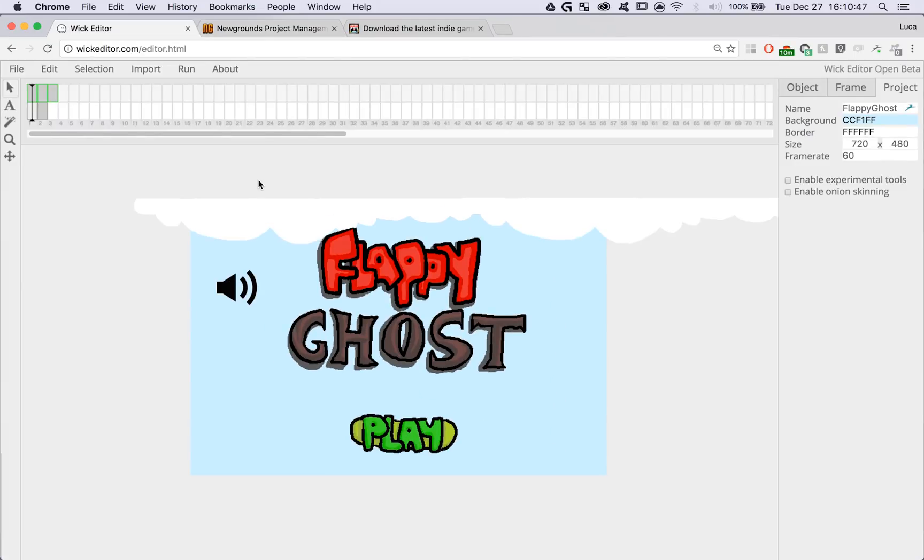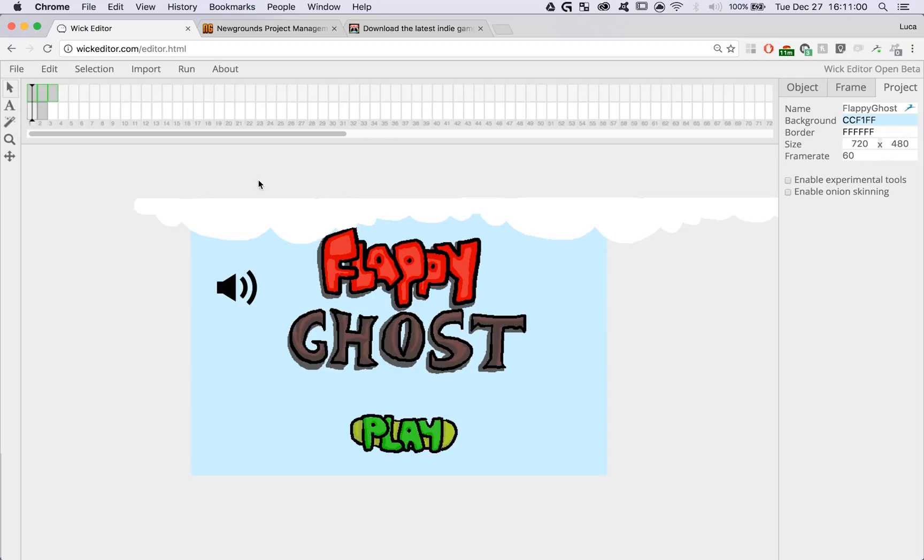Now you can take that file and host it on your personal website, or you can send it to your friends and family and it'll work just fine. But let's say that you don't want to send it through email or through an instant message. There are so many other places that you can put your Wick projects.